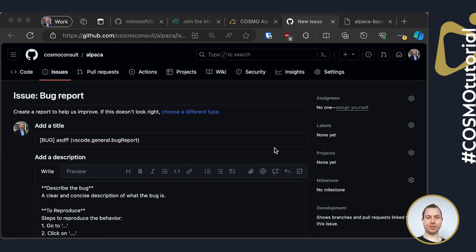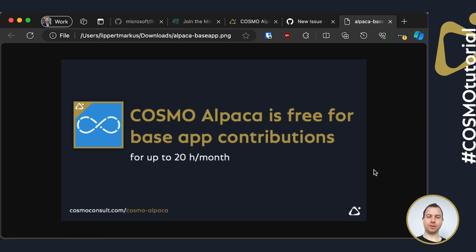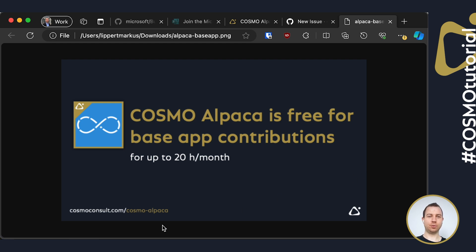Thanks a lot for watching. You can use Cosmo Alpaca for up to 20 hours per month for base contributions for free. If you want to use more, then please get in contact with us. You can always go to cosmoconsult.com slash Cosmo Alpaca if you want to get more information on the toolset and you can also find the link below in the description.